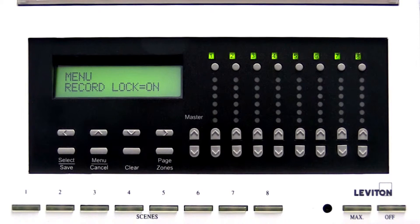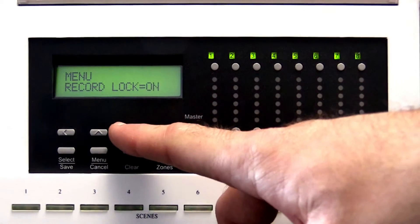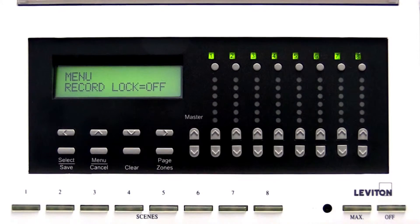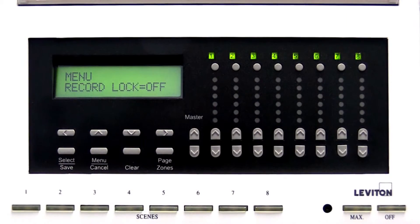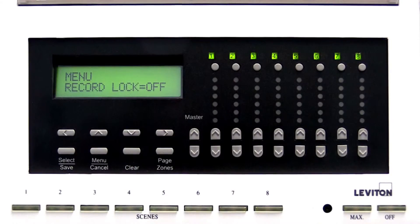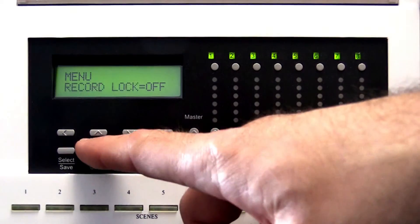Press the down arrow located just beneath the LCD screen to toggle the record lock to off. Press the select save button. The record lock is now disabled. Press the menu cancel button to return to the main menu.